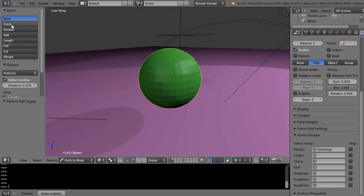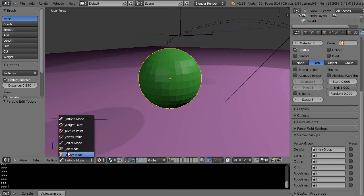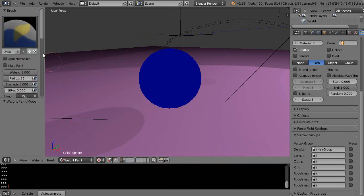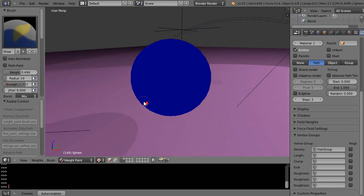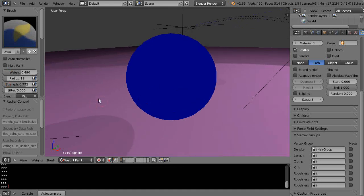I'll change the radius by pressing F and change it down like that. I'll do the same thing as before, just change the weight down so I'm not painting with the full weight on the surface here.